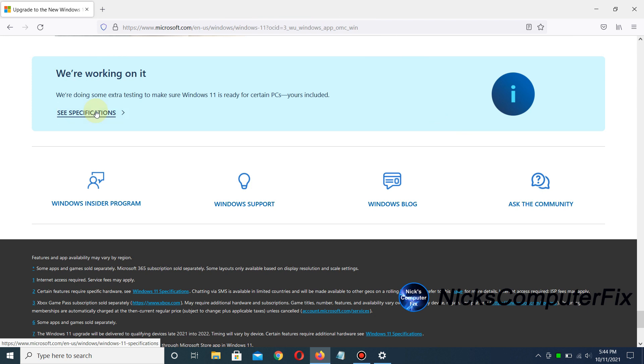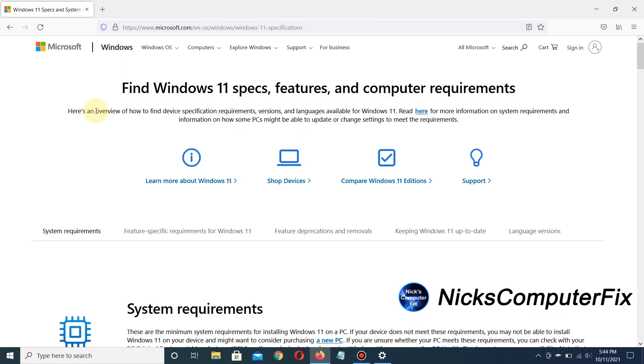I'll click on See Specifications, which takes me to the top of the page. It says 'Find Windows 11 specs, features, and computer requirements.' The next section below is System Requirements.